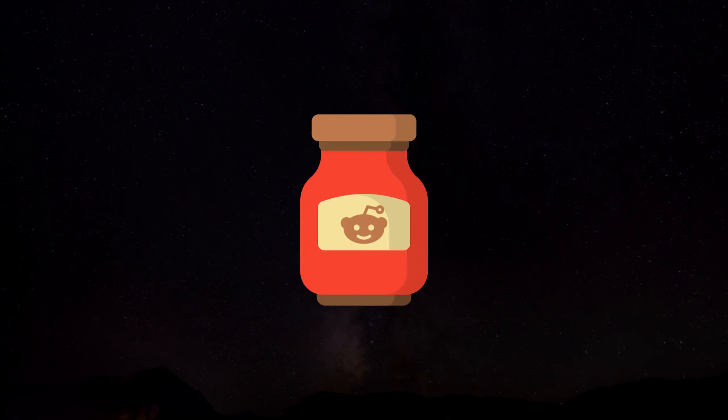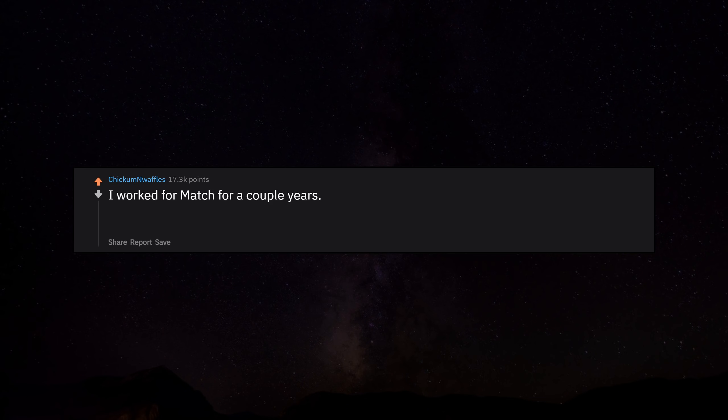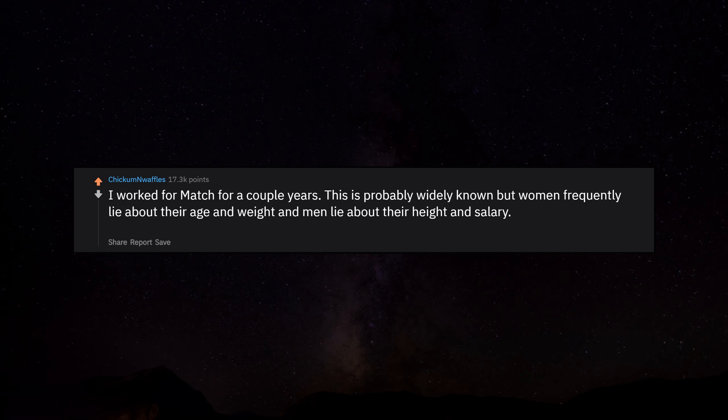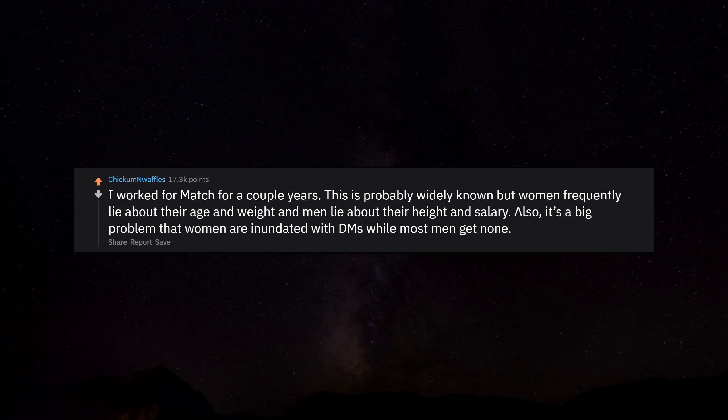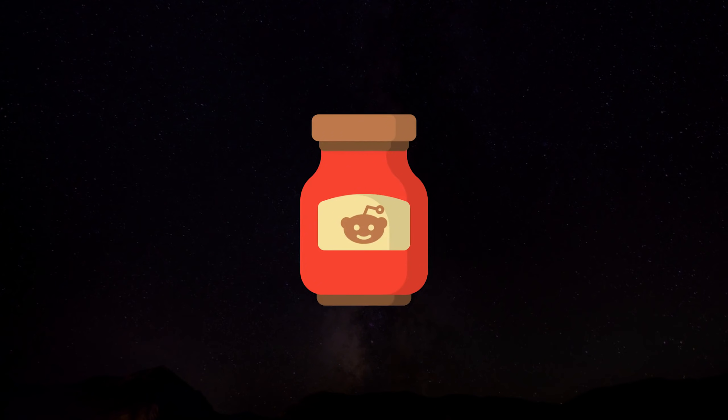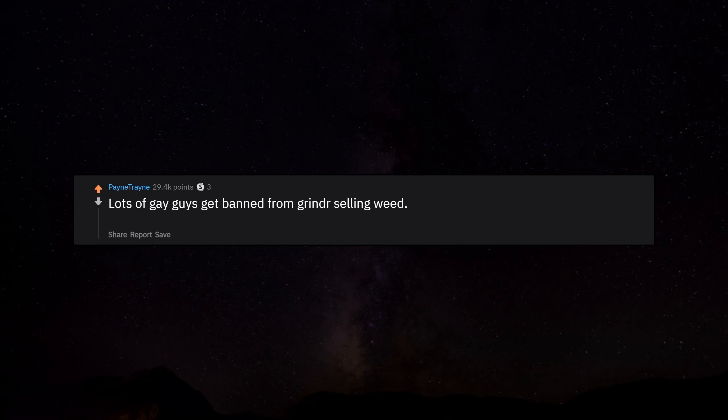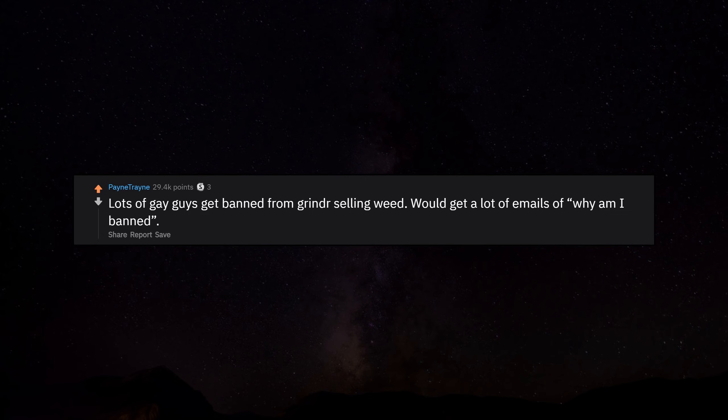I worked for Match for a couple years. This is probably widely known, but women frequently lie about their age and weight, and men lie about their height and salary. Also it's a big problem that women are inundated with DMs while most men get none. Lots of gay guys get banned from Grindr selling weed.